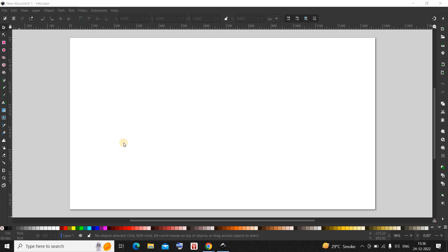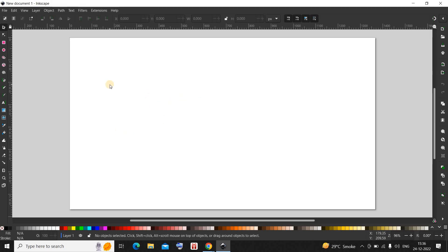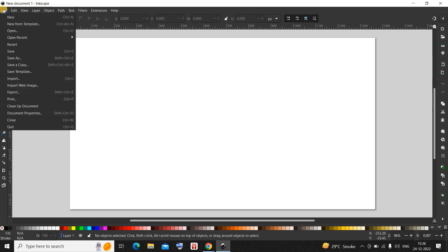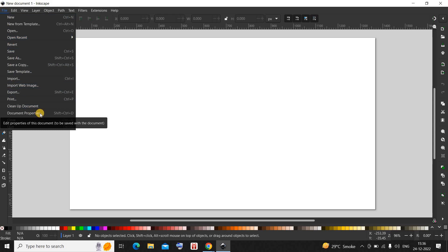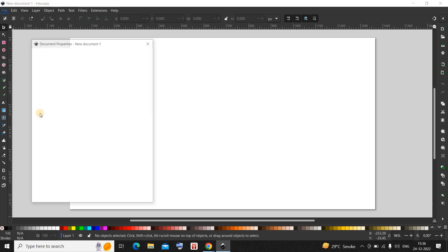Currently as you can see the background color is white. If you want to change it, you need to go to File, and inside File you will find this option called Document Properties, so you need to select this option.